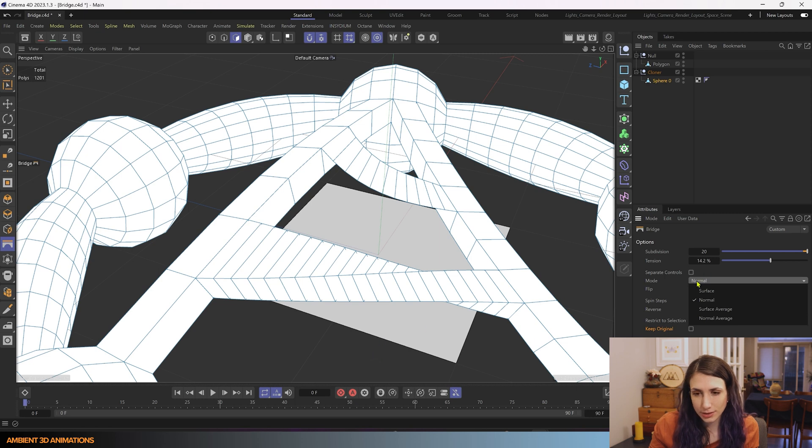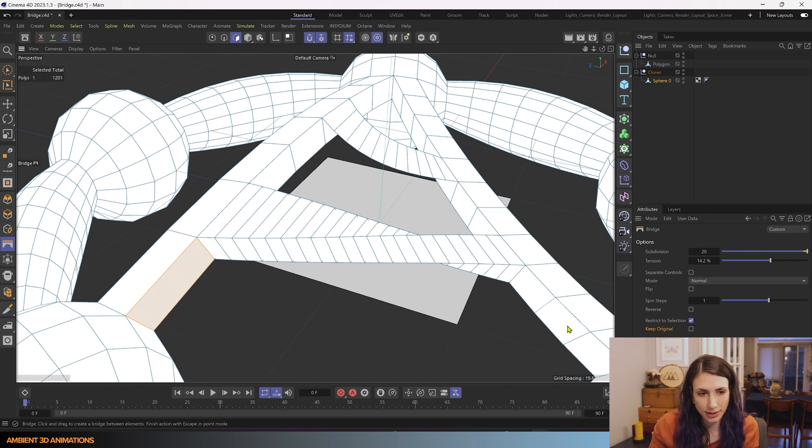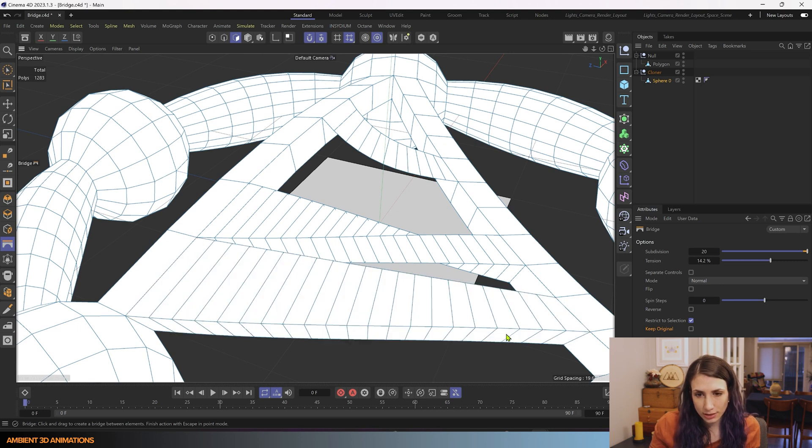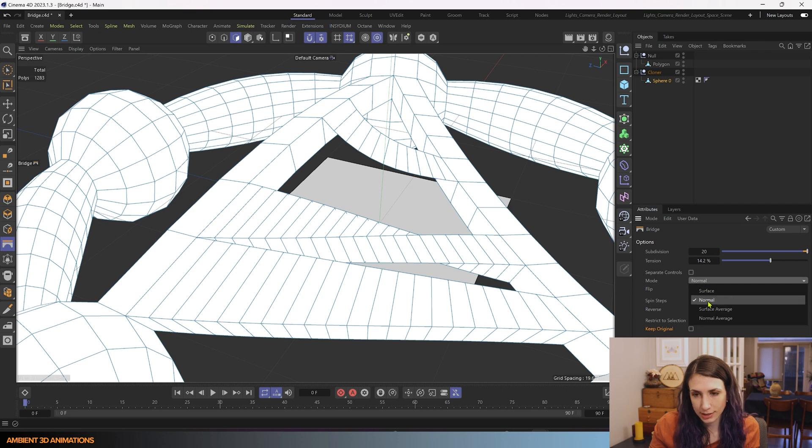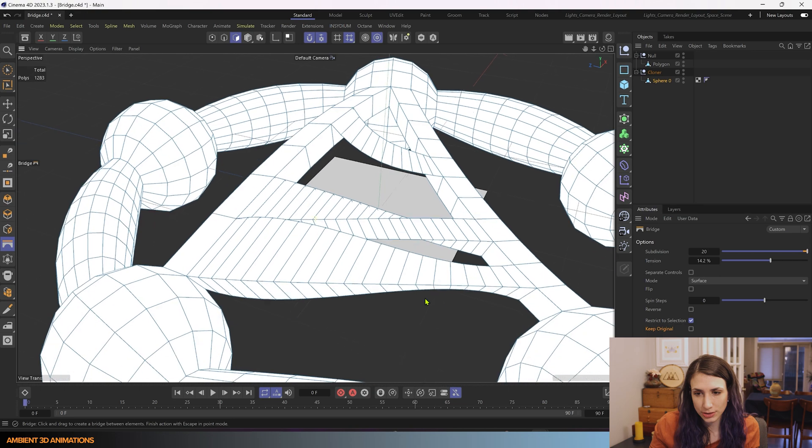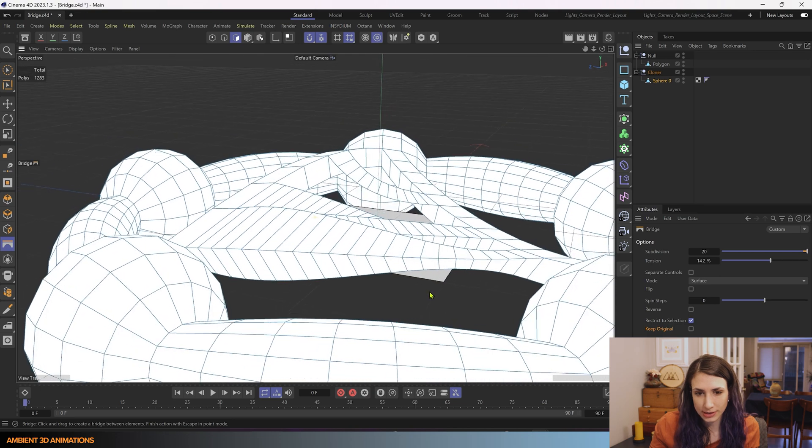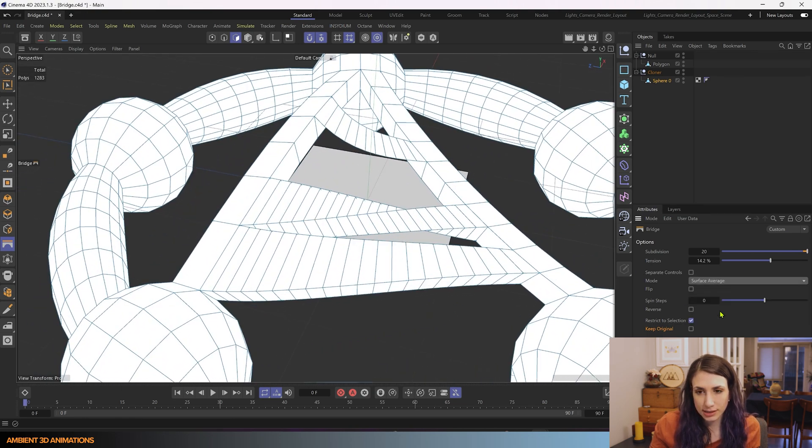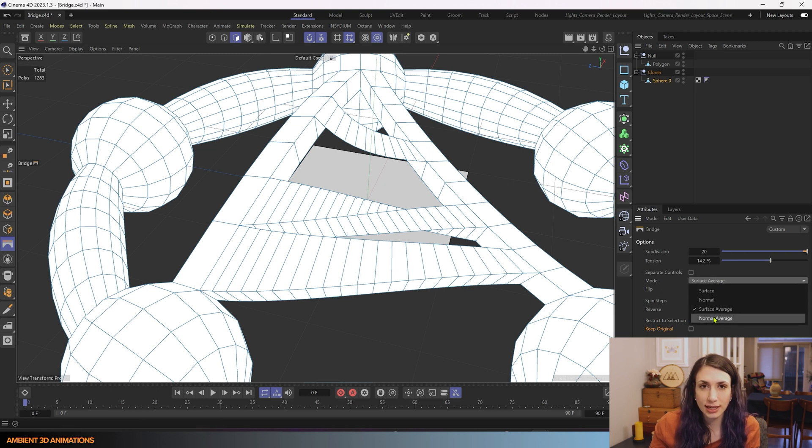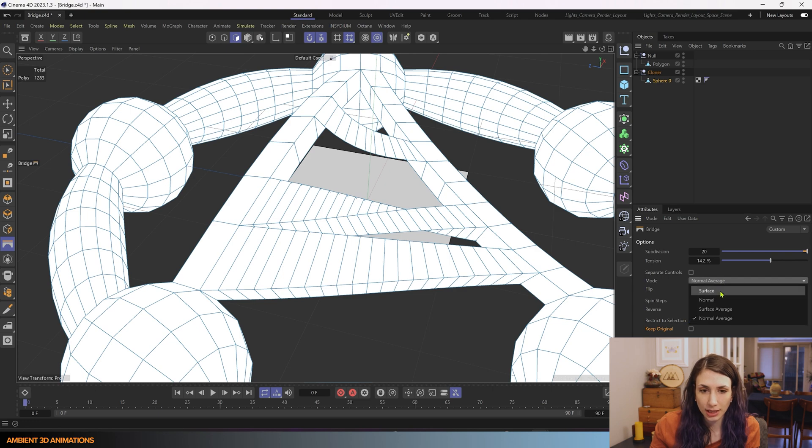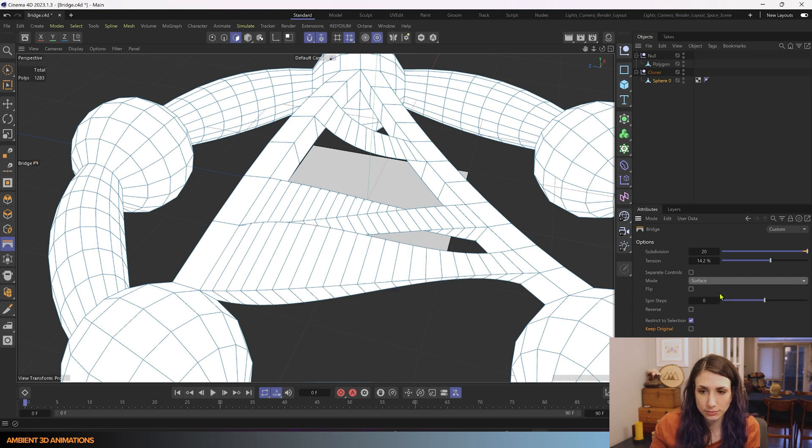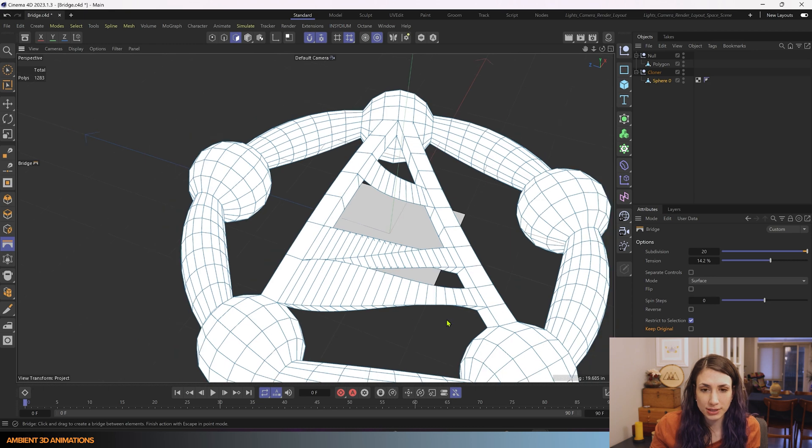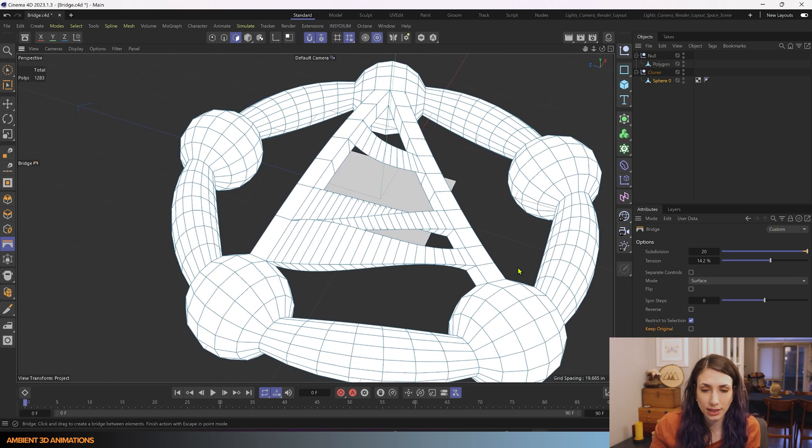And you can also choose what kind of surfacing you'll get in between polygons. So here, I'll connect these two, and this is what normal mode looks like. You can try surface mode, and it alters how Cinema 4D is calculating how the surface is being made. So you can try out these different options to see what they look like.